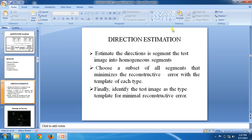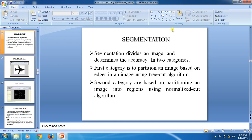Direction estimation means estimating the direction of the aircraft. We segment the test image into homogeneous segments, then choose a subset of all segments that minimize the reconstructive error with the template of each type. Finally, identify the test image as the type of a template with minimal reconstructive error, then proceed to segmentation.